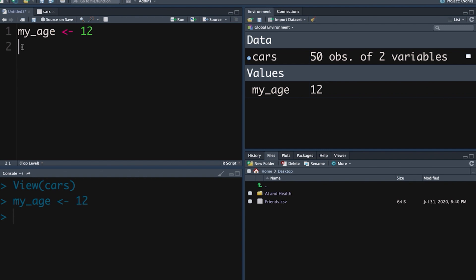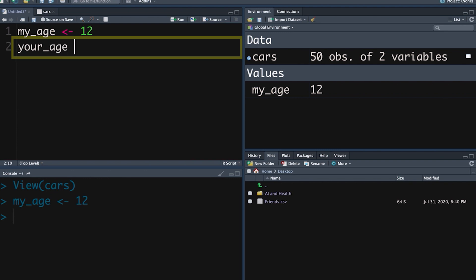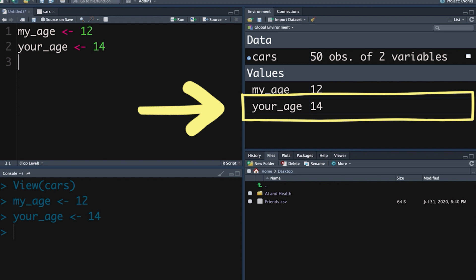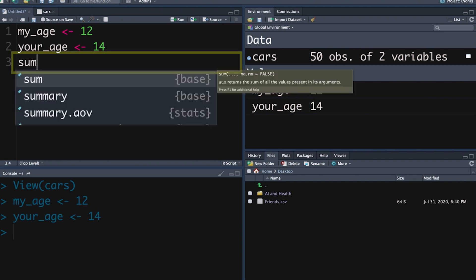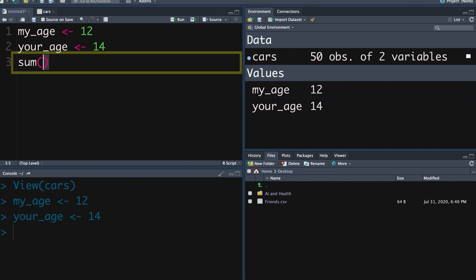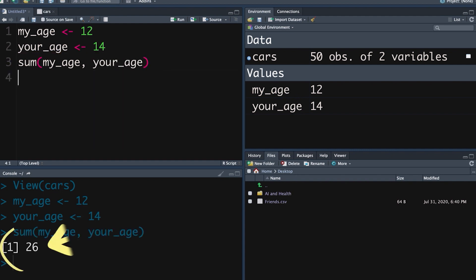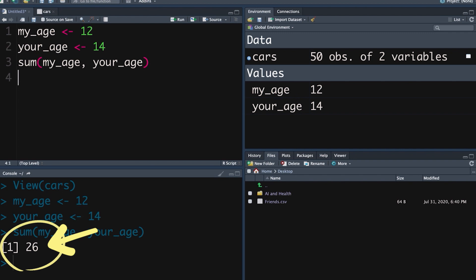Now let's look at how we apply functions to our objects. Let's make a new object called your_age and say that your age is 14 — that pops into our environment. How do we apply a function to these objects? The function sum, which is to add up, is the function, and then we put brackets with the arguments of the function inside. The first argument is usually what objects the function should be applied to. Let's say we want the sum of my_age and your_age — Command-Enter — and you can see down in the console it's added those up.